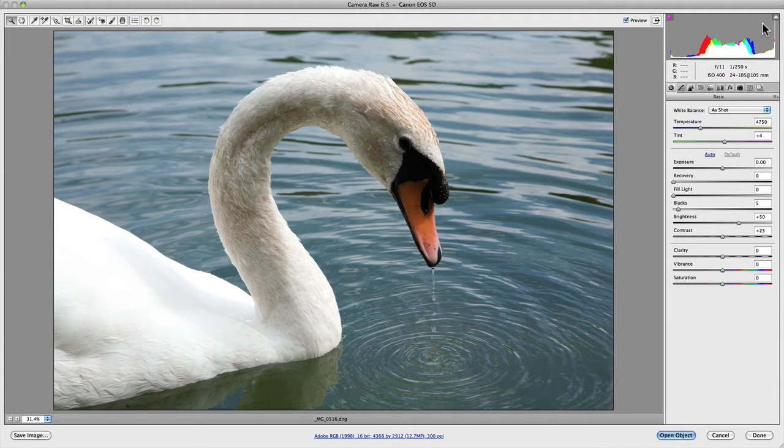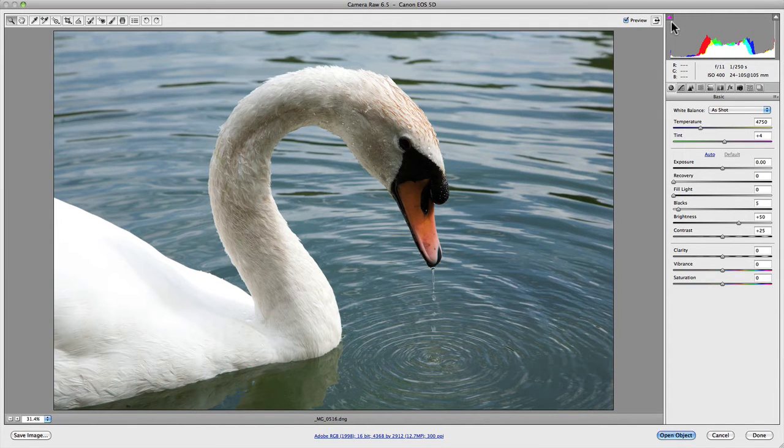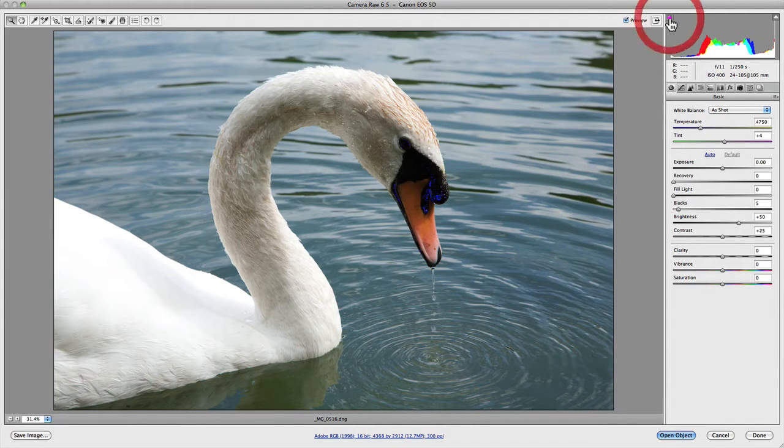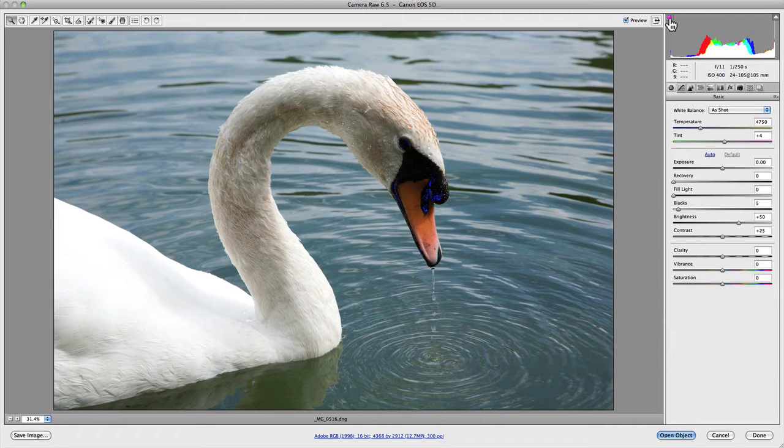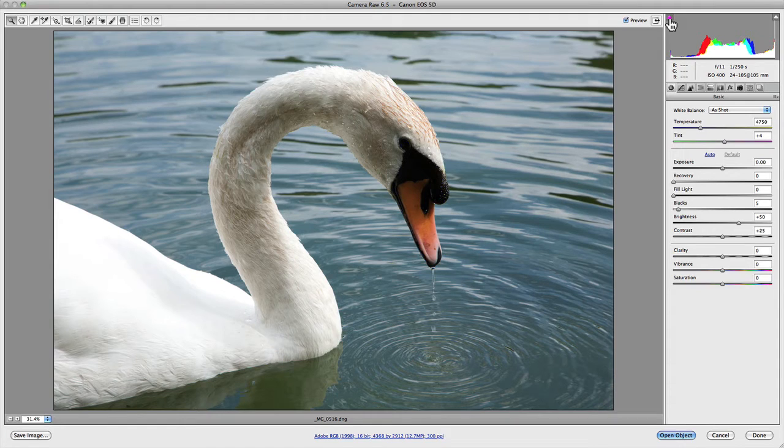We're going to click on and turn that on, and what you'll notice is in the shadows, just above the bill of the swan, all this blue has just come in. That's showing you that the shadows are actually being clipped, especially in the blue area.